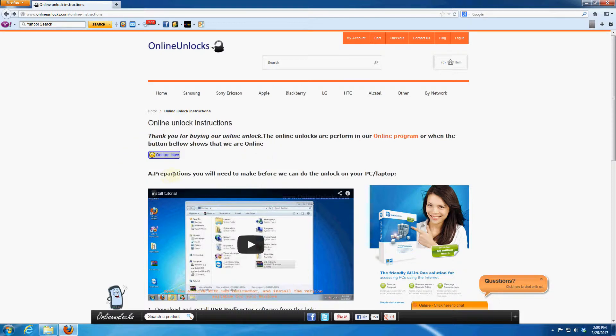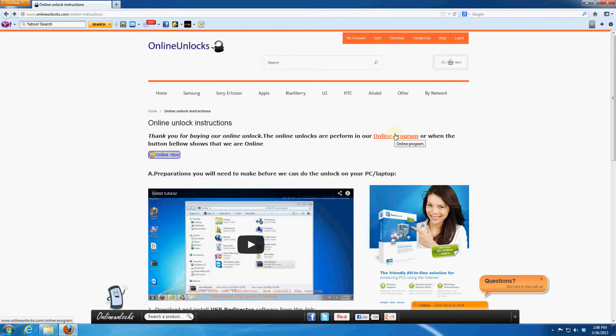First of all verify if we are online right then to perform the unlock right away. If not, look at our online program to see the next time we'll be able to unlock your phone.